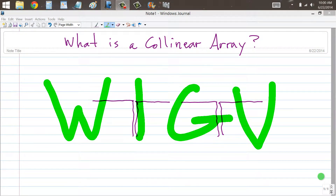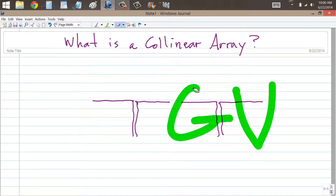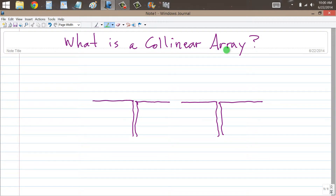Stan Jebalisko here, proprietor and operator of Amateur Radio Station W1GV, Whiskey 1. Good vibrations. To talk about the concept of a collinear array — the word collinear referring to the fact that two or more elements of an antenna lie all on a single straight line, and array referring to an array of antennas.